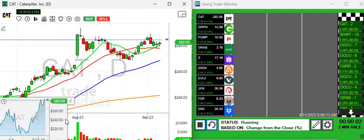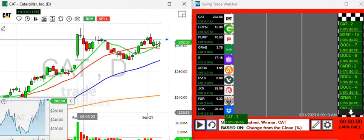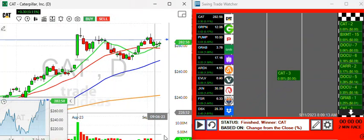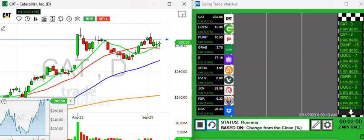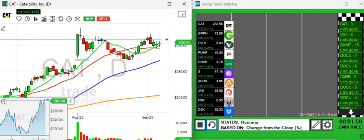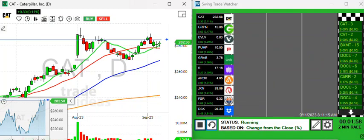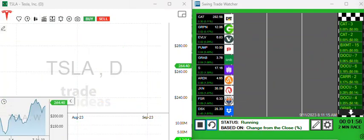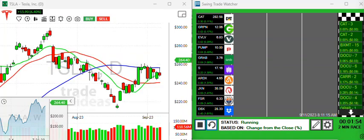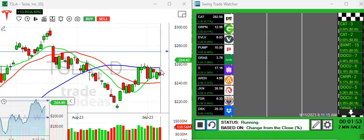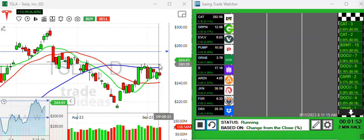And Tesla. Tesla's got a big upgrade today. Be careful with it because it is gapping up about six and a half percent, but it is gapping up above a crucial level.